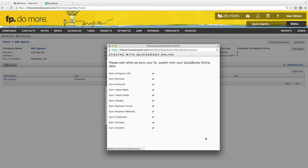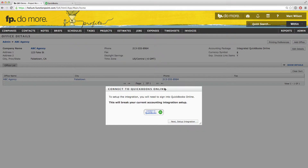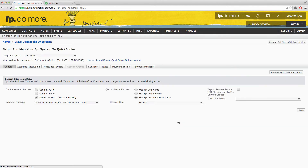Once that sync process is completed, choose Close Window and then click Next Setup Integration. You will then be brought to the General Preferences tab of the Setup QuickBooks Integration page.